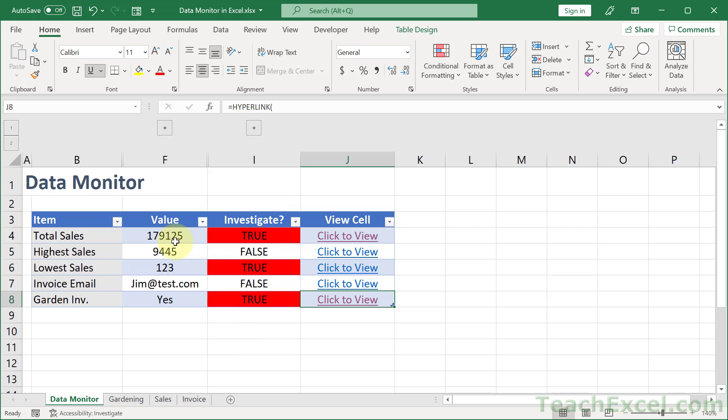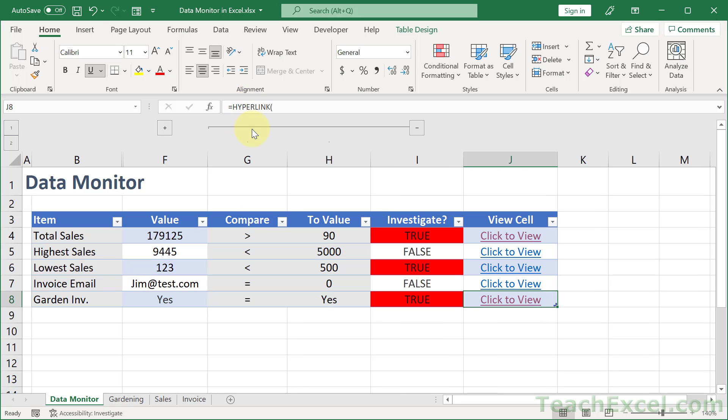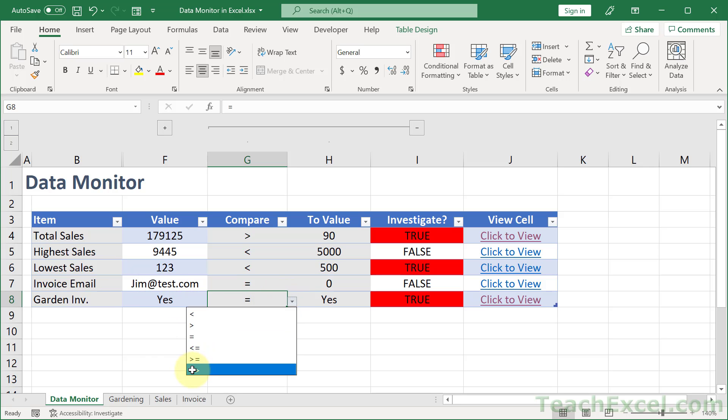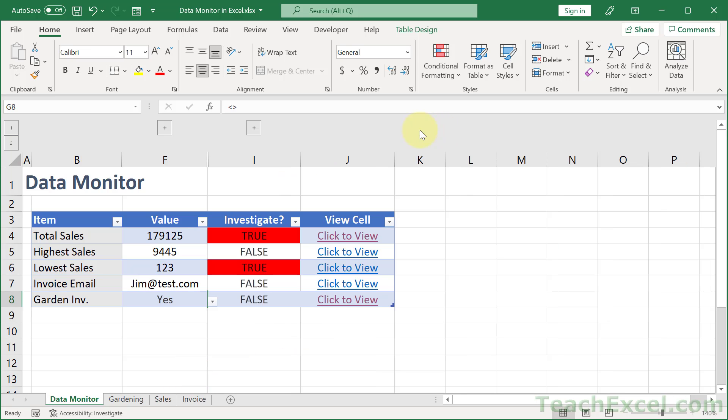Let's say that we want to update what causes us to need to investigate something. We can click the plus icon up here. And let's say that we want to only look at garden inventory. If this does not equal yes, we can go to compare and change that and then close this guy. And it's that easy.